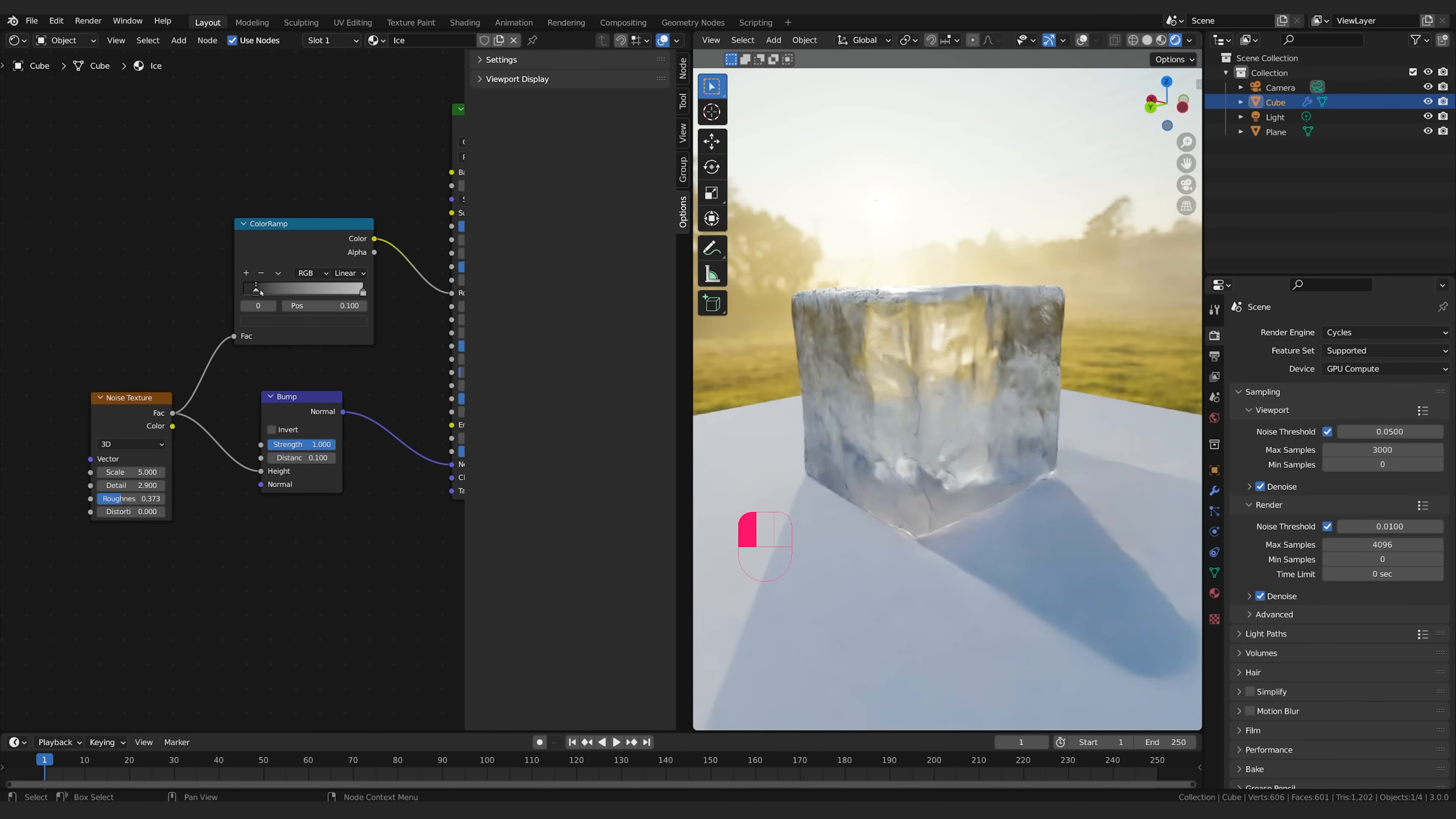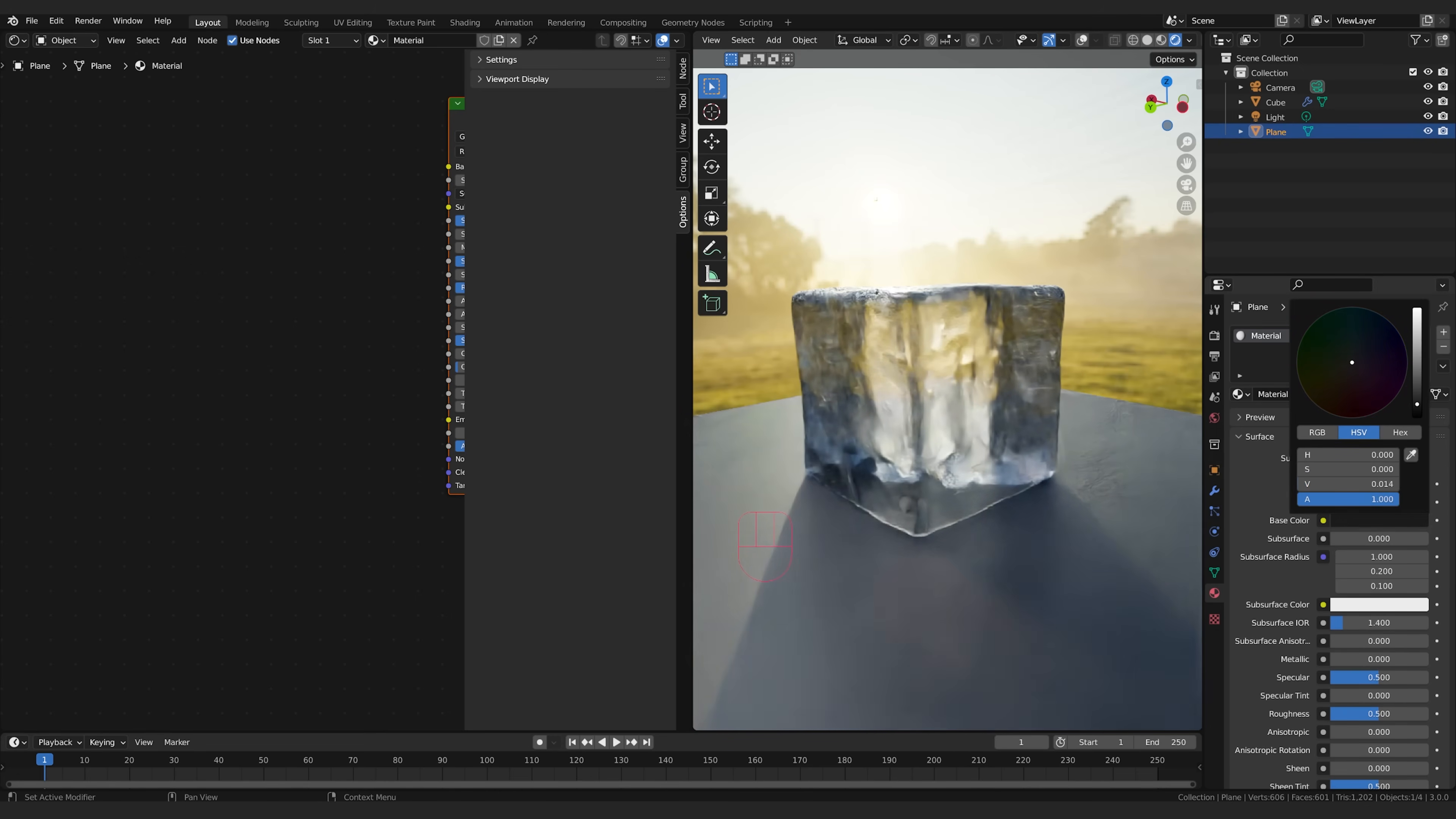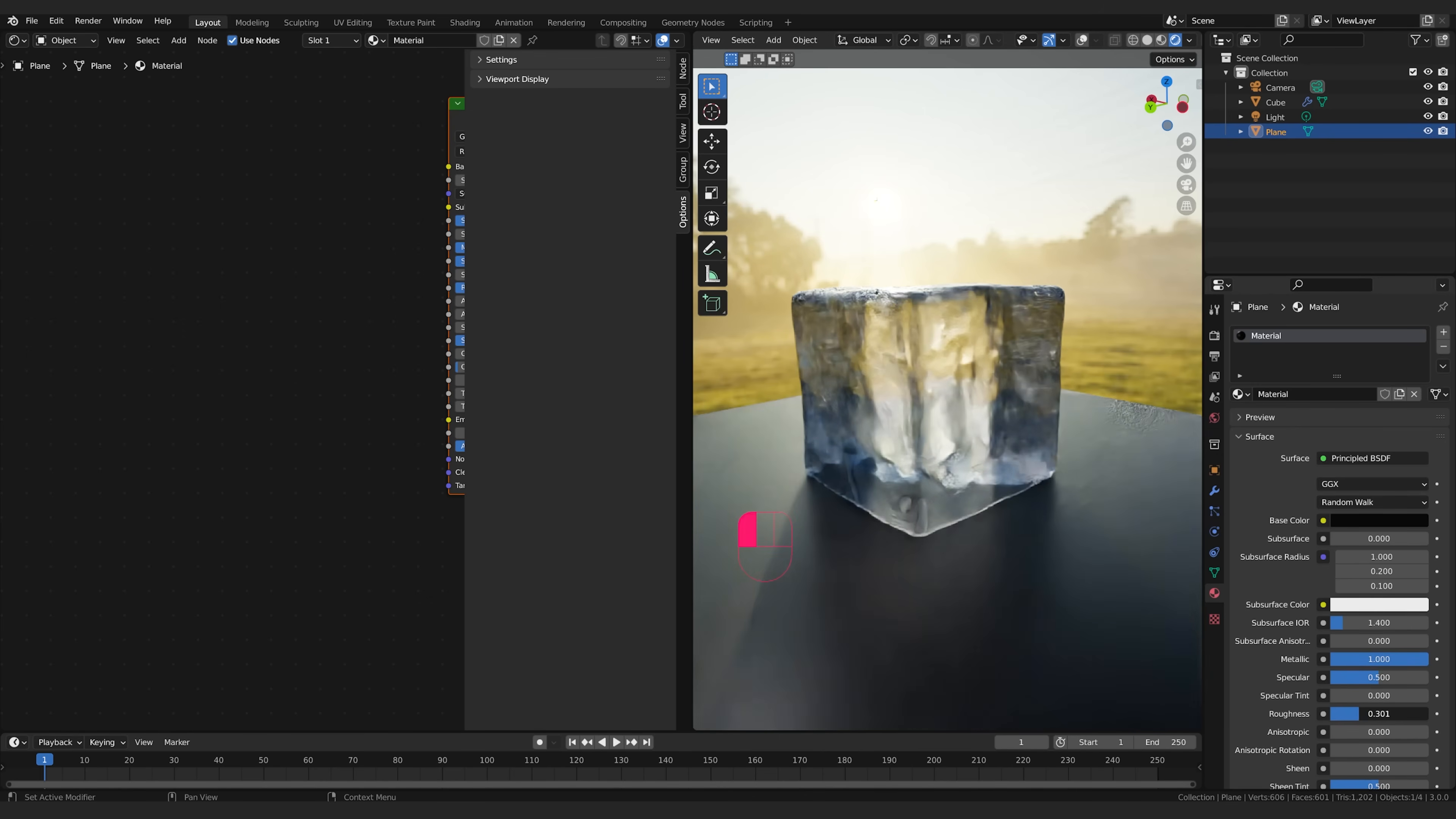I'm going to bring this one up just a little bit so that should get a little bit more see-through. I'm also going to take my plane, my ground plane here, select it and click new to create a new material and I'm just going to drop this down to a darker color. That's going to help this really kind of show up for me.